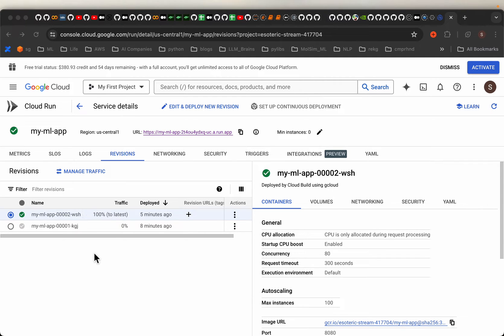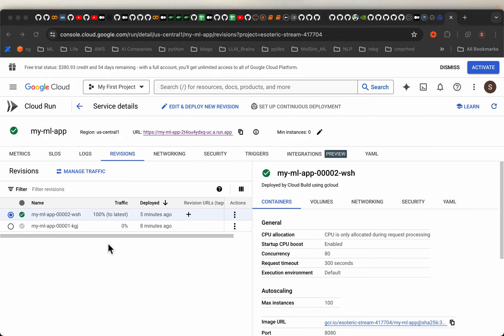Using this service we can deploy multiple versions of the model, we can split the traffic between them and we have auto scaling, load balancing etc.